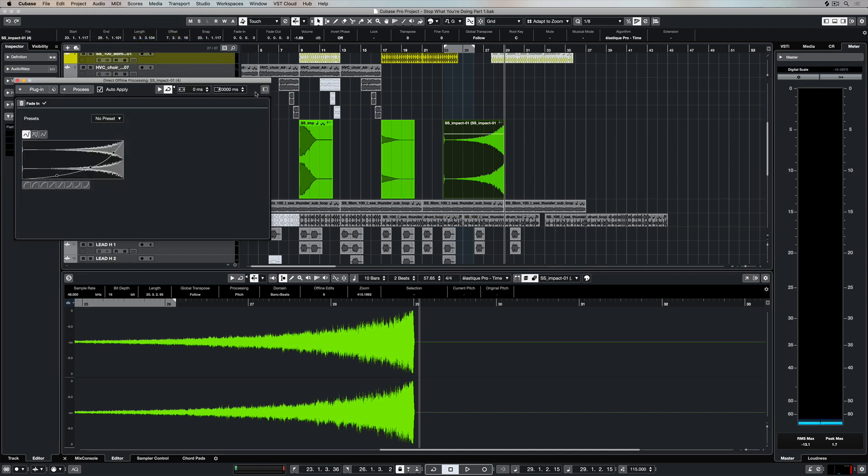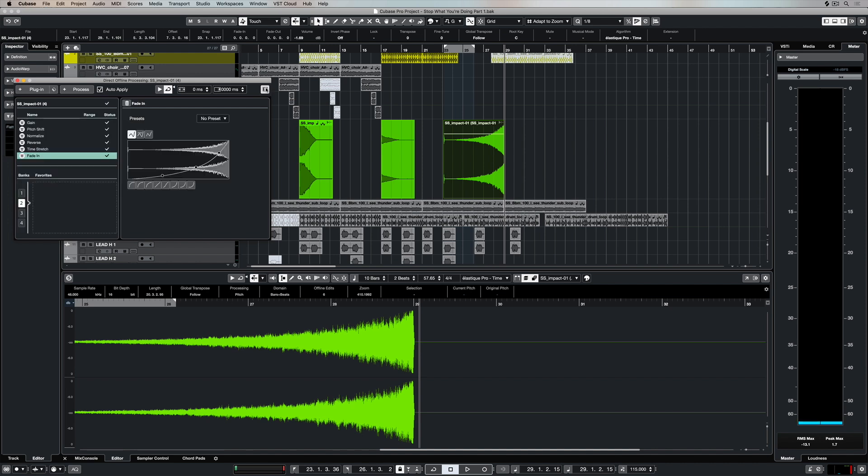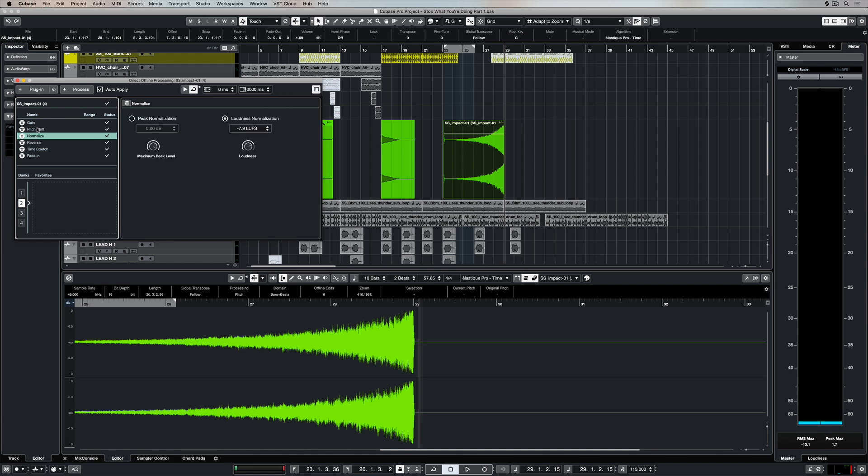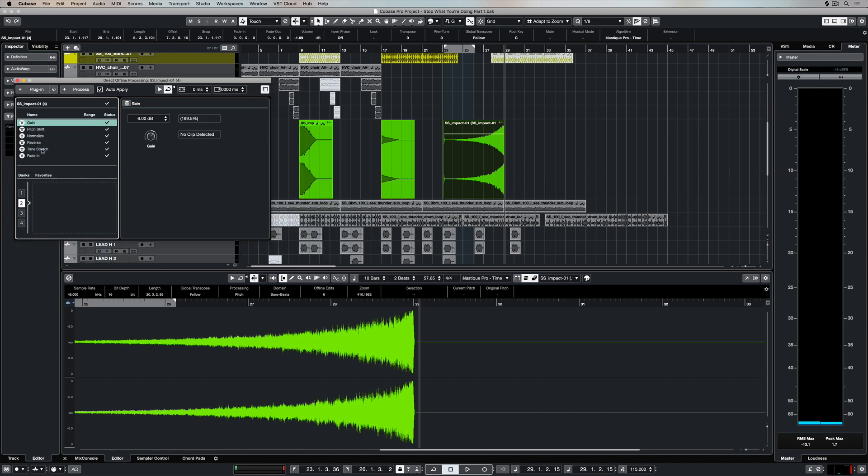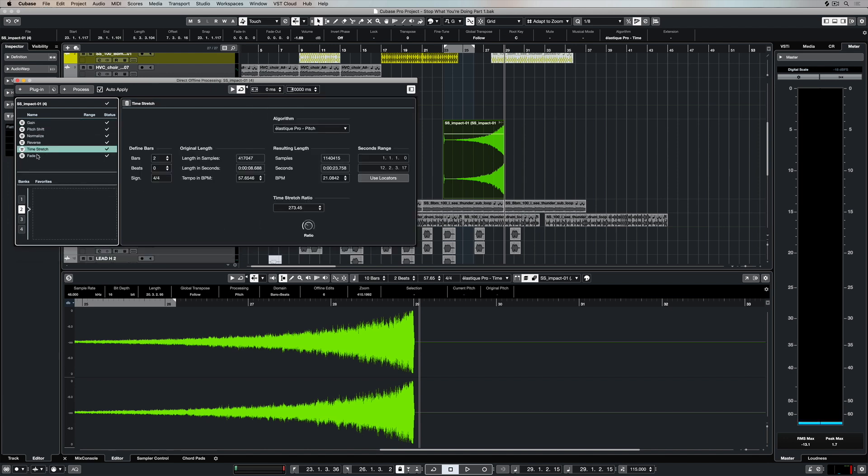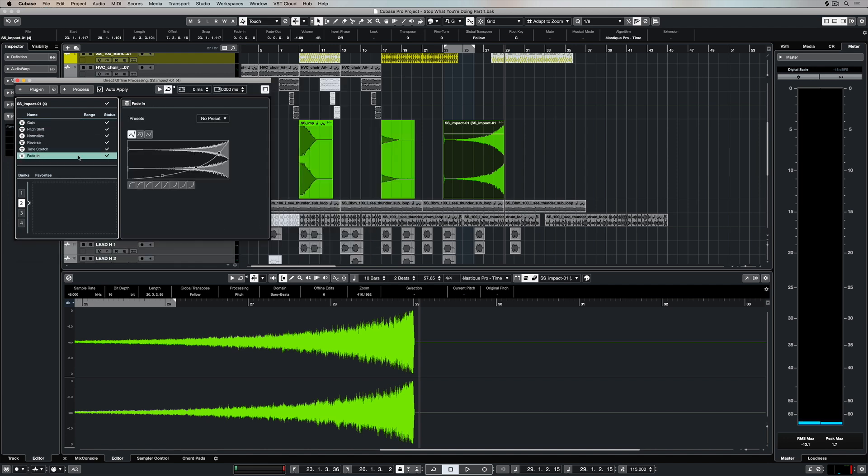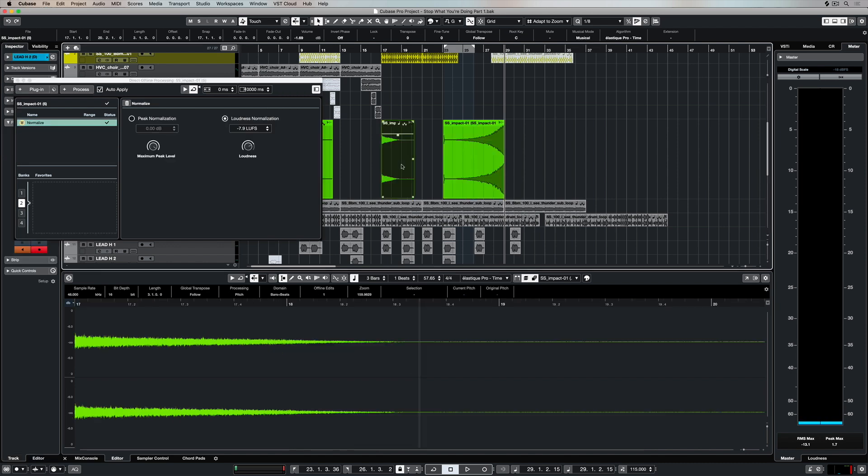I've already made a video on how you can apply audio processing to individual events that we have selected, and you can see here that the processes I've already done are things like pitch shifting, time stretching, normalizing, and fading in and of course changing the gain.